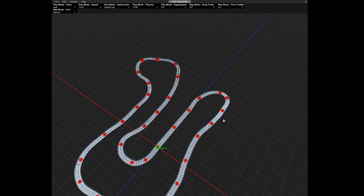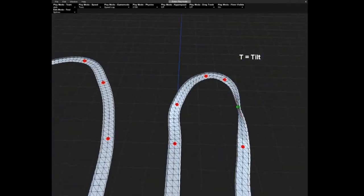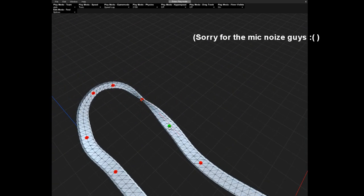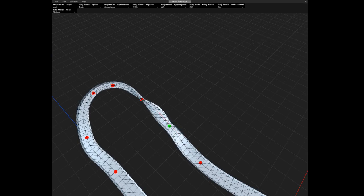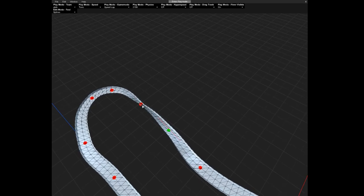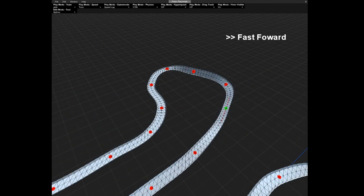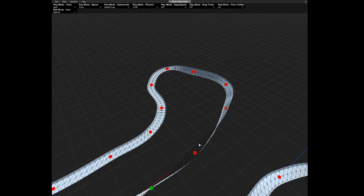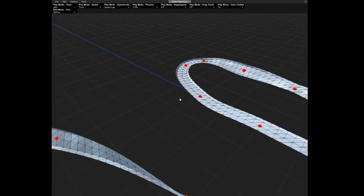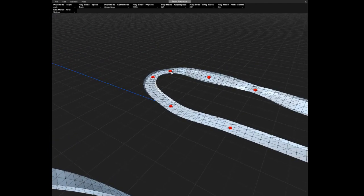Now we're gonna add some fun stuff. First is tilt. Tilt is about tilting the road. So take a point, press the T button, and we tilt. When you have tilt like this, it's very important that you add maglock. For this, you click on the track, press the M button, and if you click another point, you will see the point is purple — so it means it will have maglock.